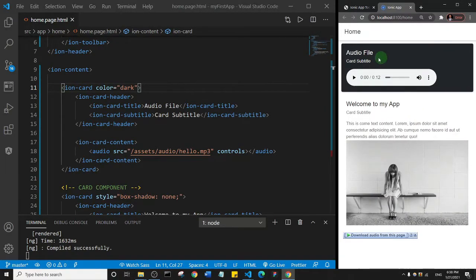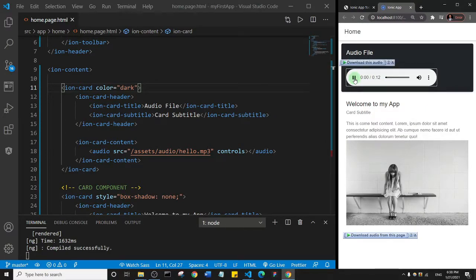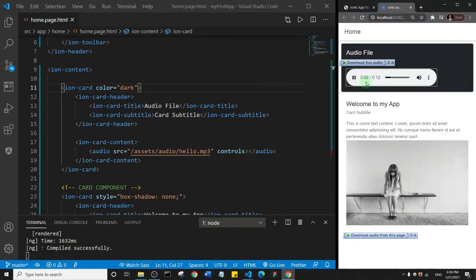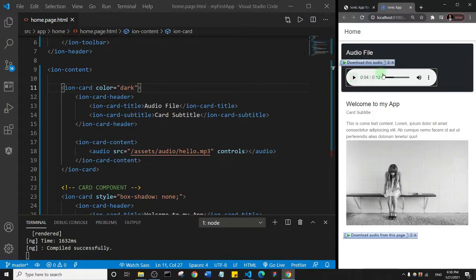It looks definitely better. Let me make an attempt to play this audio file. I'll just click on play, and as you can see... So essentially that's how you can add an audio file to your ionic app. See you in the next components.